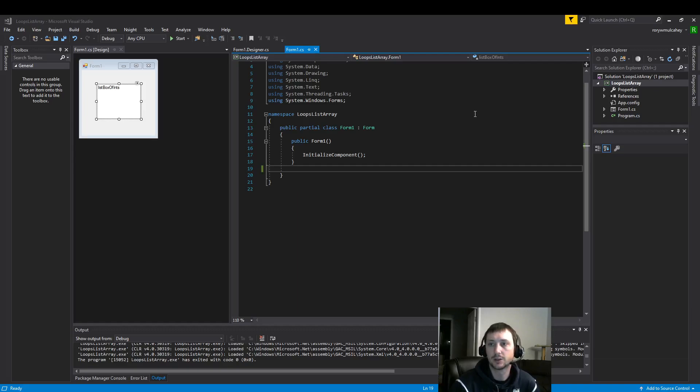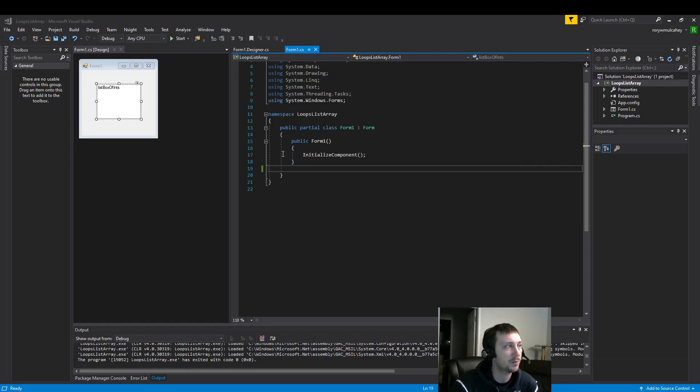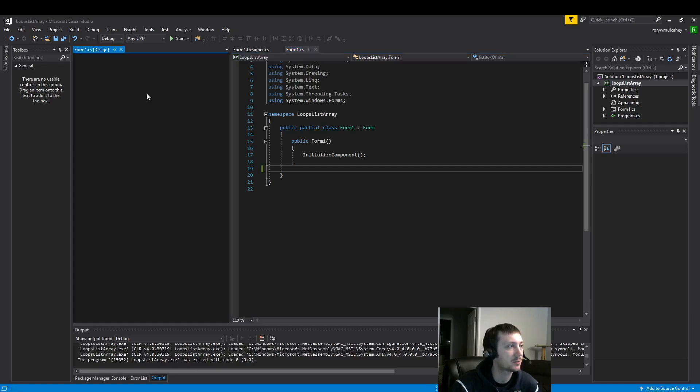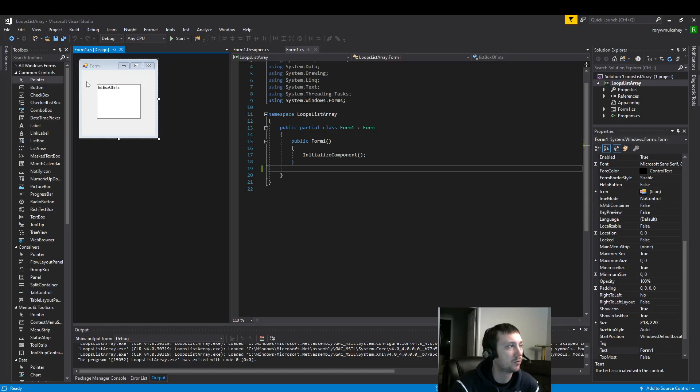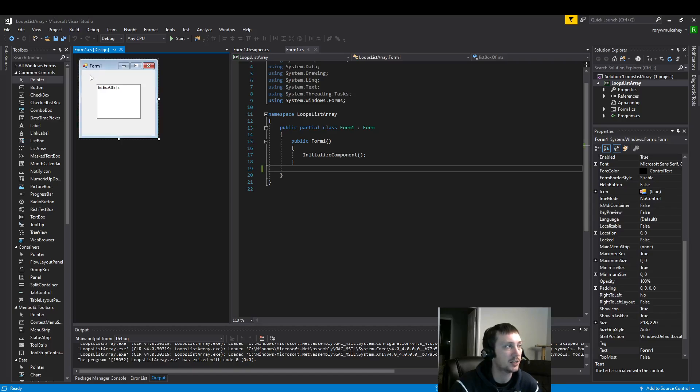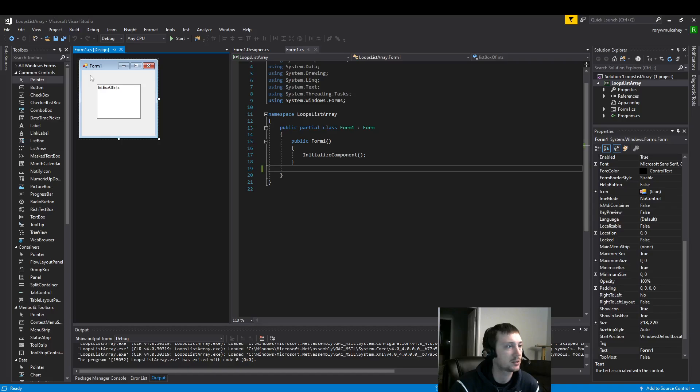So let's get started with our first piece of our setup here. On the left I've already added a list box. Now I want to use the form load function. So what is that? The form load function is what runs immediately when this form opens. So to use the form load function I can just double click on the form here. Anywhere in the gray should work, just don't click the list box.